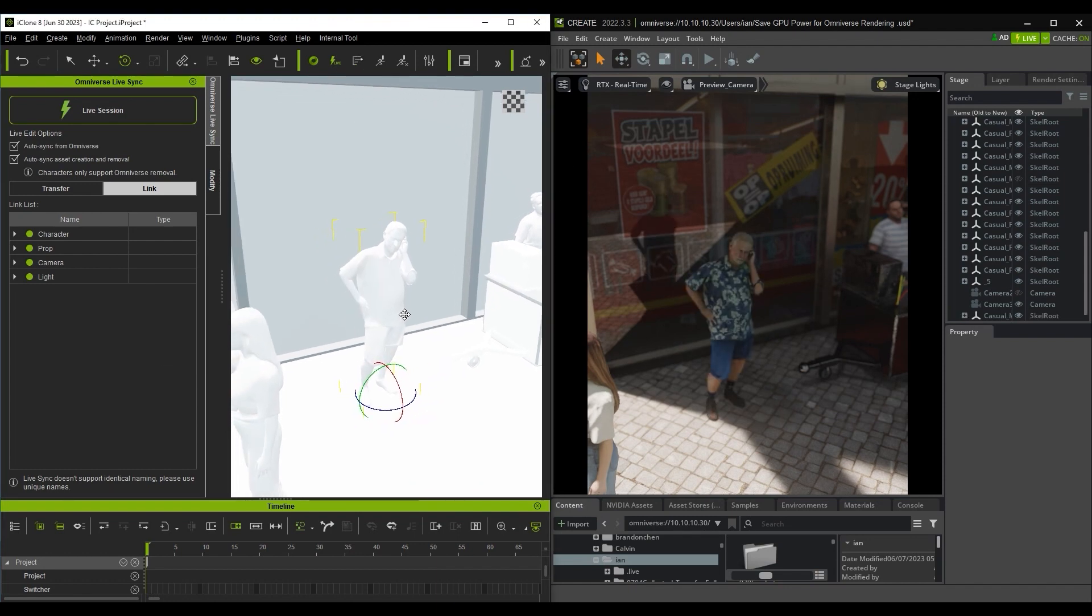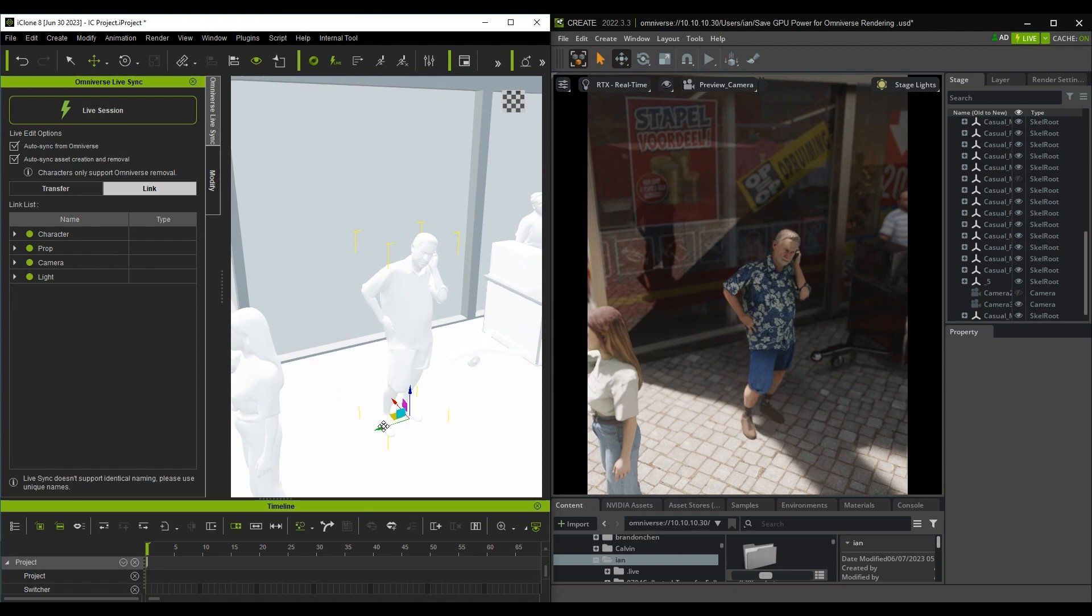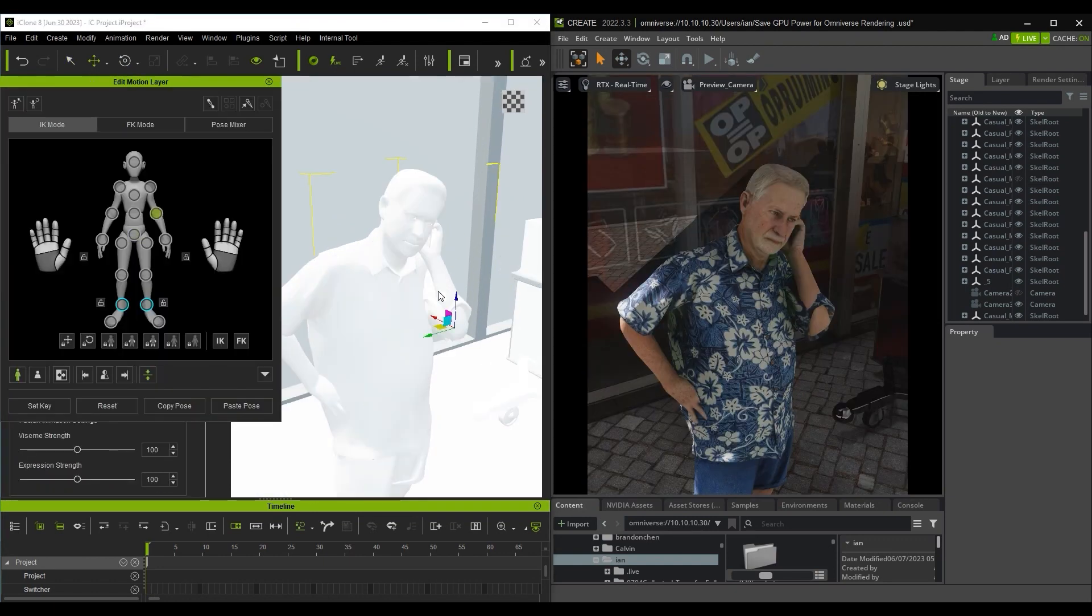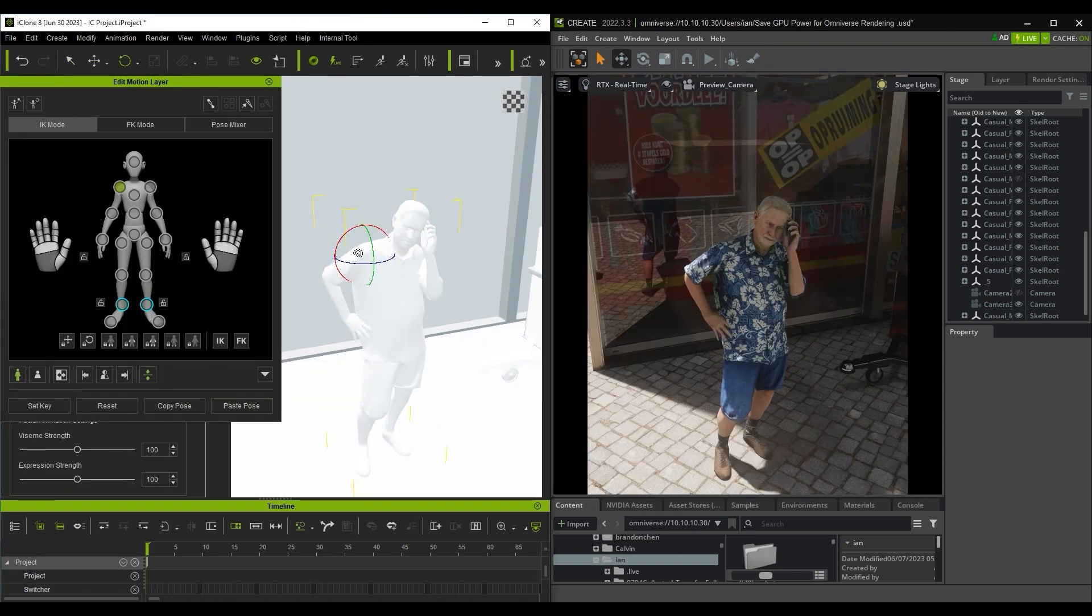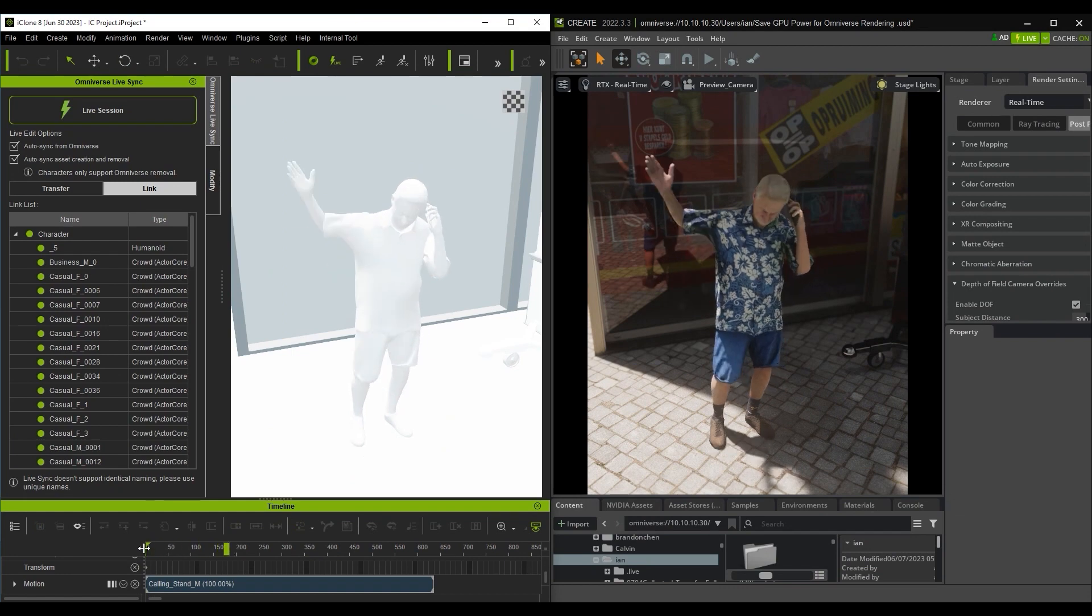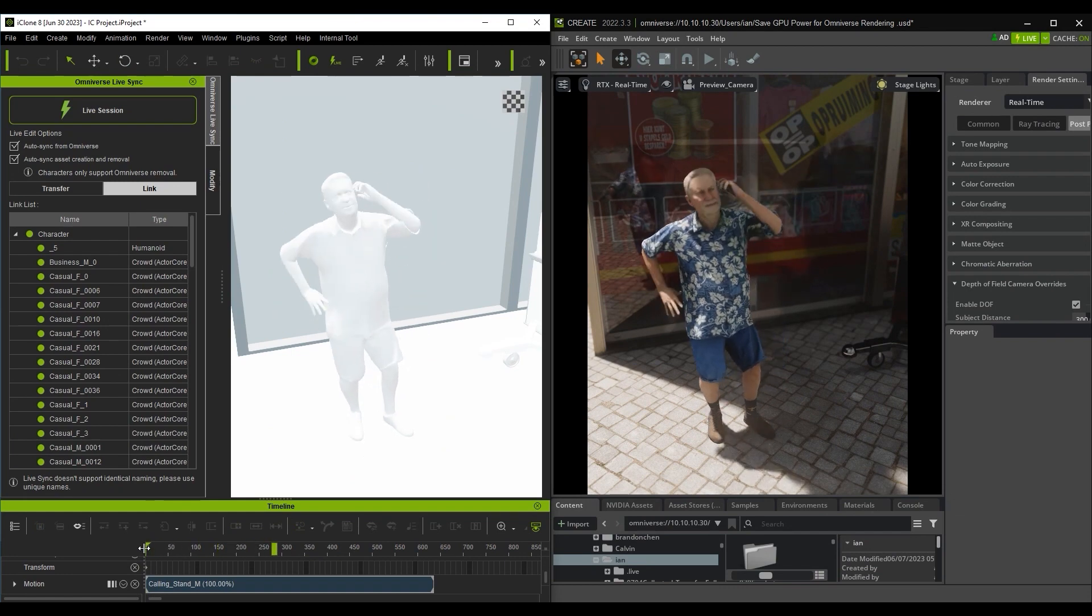The Edit Motion Layer tool can be used to make final tweaks and refinements, which will show up in real time in USD Composer. Ensure that you transfer the motion again after tweaking.